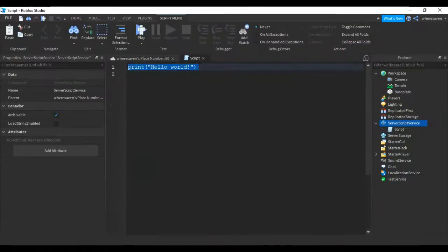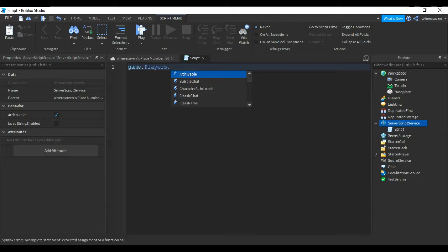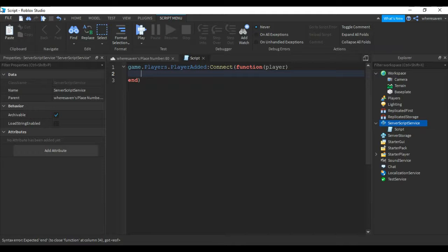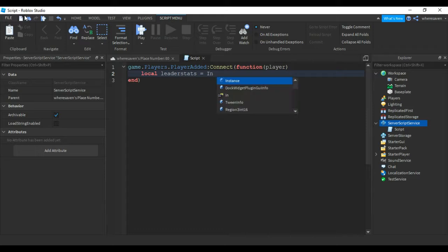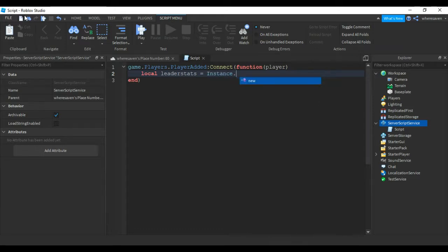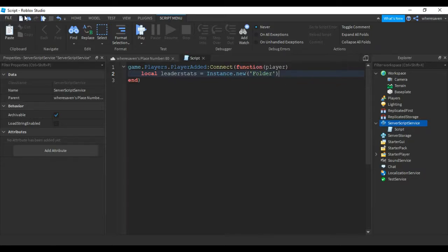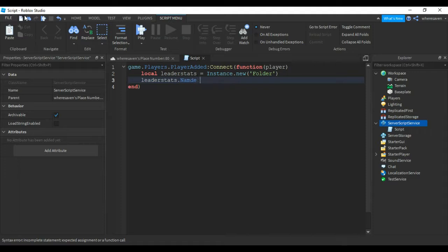Add a script called leaderstats. We can put game.players.PlayerAdded:Connect(function(player)). Then we can do local leaderstats equals Instance.new('Folder'). Then you can put leaderstats.Name equals 'leaderstats'.